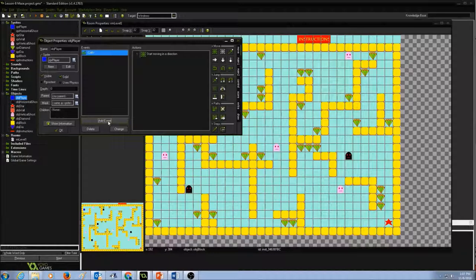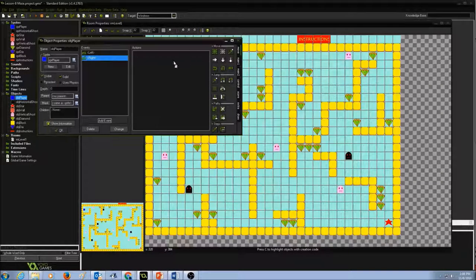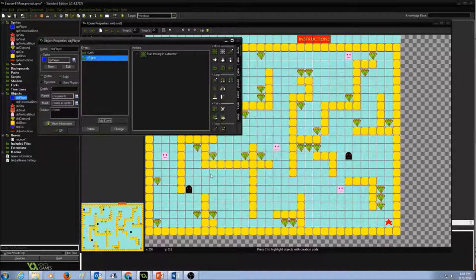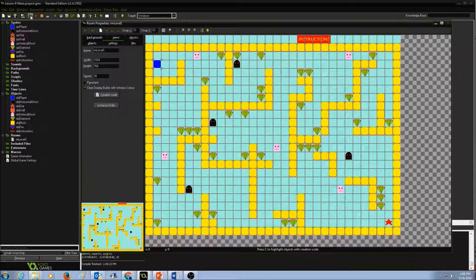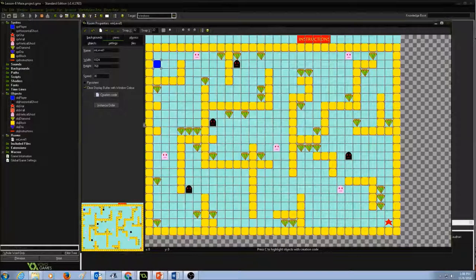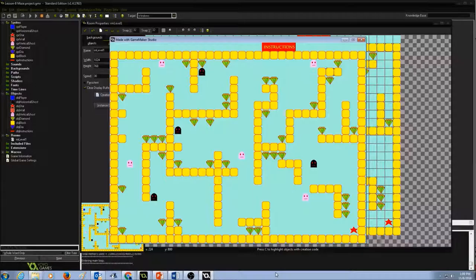Now I'm going to do the same thing for right. Add event, keyboard, right. Again, Move Fixed — select the right arrow and give the same speed of 5. Press OK. Now let's do a quick check and test the game by clicking the play button to see if the left and right keys are working. When I press left or right, it is moving fast and too much — one key press makes a big move. So I want to fix that.